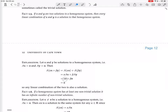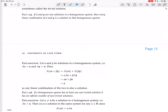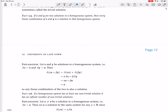Now we have alpha times 0 plus beta times 0. But alpha times any zero vector is just the zero vector, and beta times any zero vector is just the zero vector. When you add two zero vectors, you get the zero vector again. So this whole argument shows that if you plug this linear combination into the equation A times a vector equals 0, it satisfies the equation. This proves that every linear combination of X and Y is a solution to the homogeneous system. So if you have two homogeneous solutions, you can generate infinitely many more by taking linear combinations.